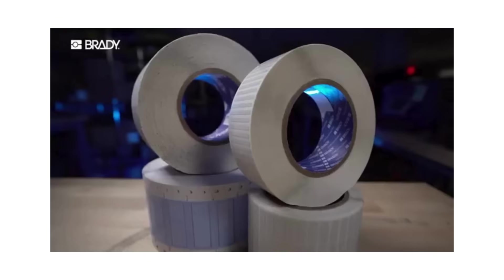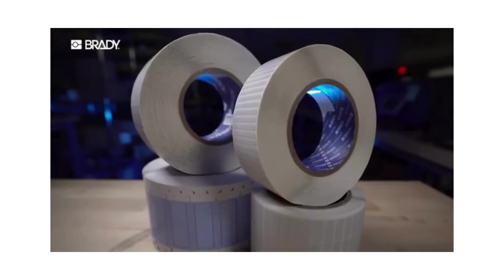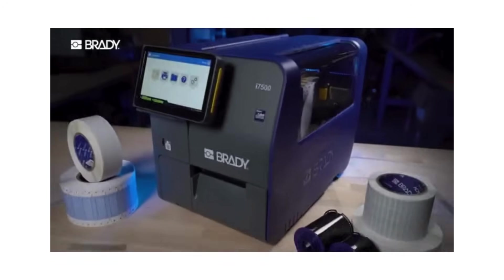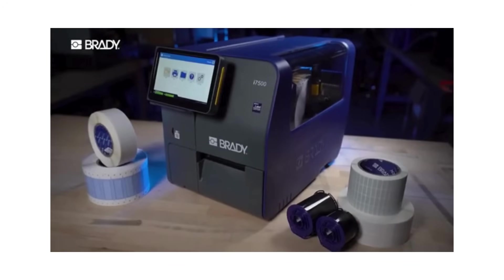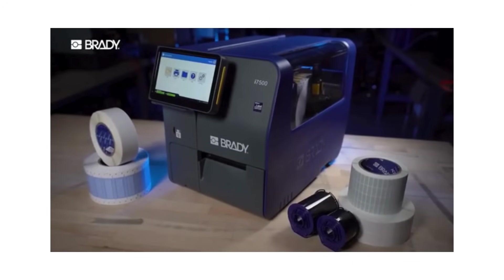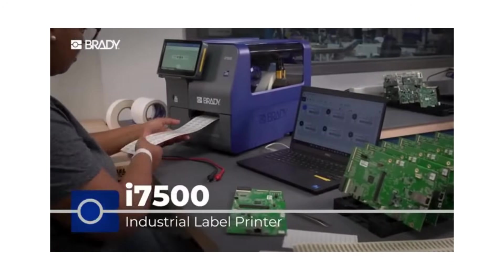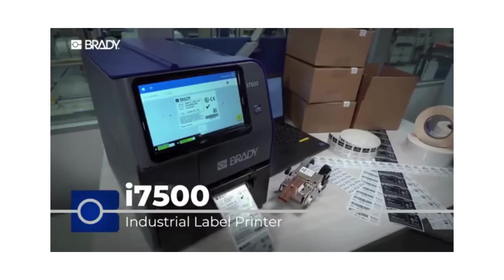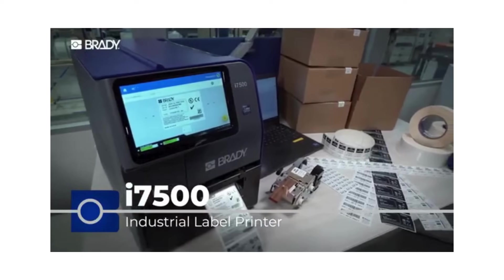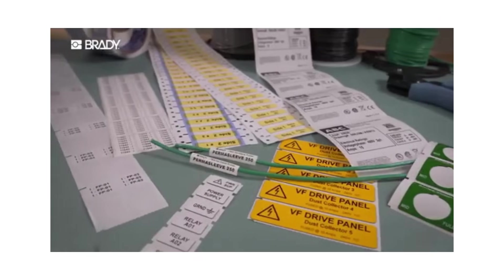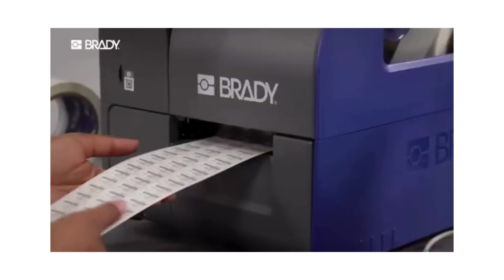Forget the hassles of 3-inch core label printing. It all changes now. With the i7500 Industrial Label Printer, print the way you never thought possible.